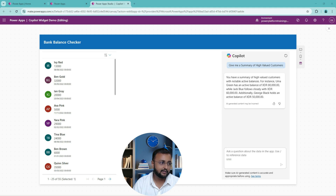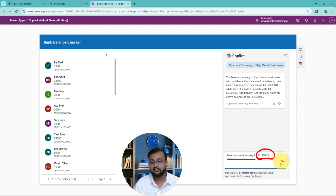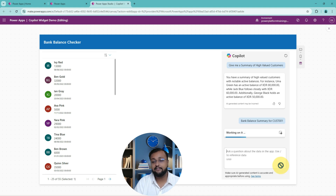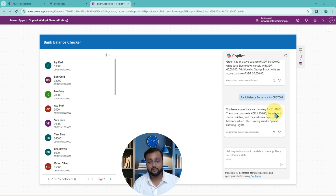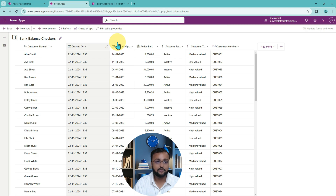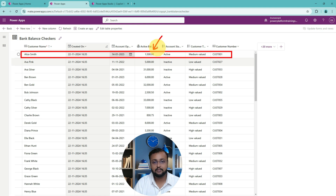Now let me be more specific. I'll ask: 'Check the bank balance for customer 01.' I'm providing the customer ID and asking it to check the bank balance. I hit enter and it started finding the bank balance for this specific customer. It shows the bank balance for customer 001. Let's verify that — customer 001 in the table shows a balance of 1500, which is the absolutely correct answer.